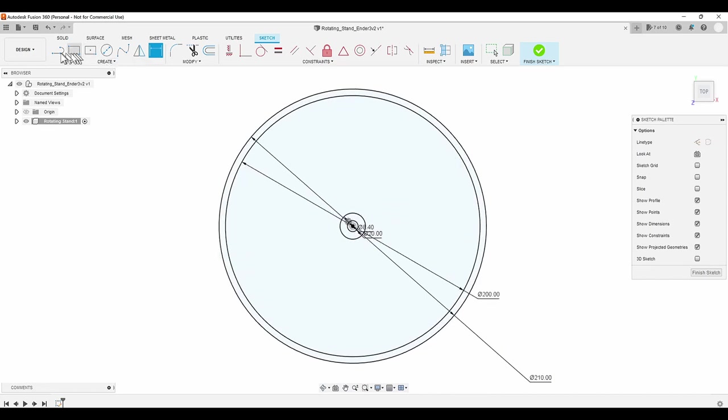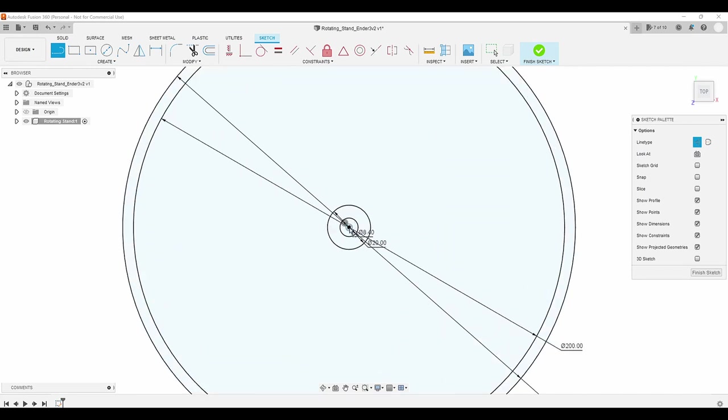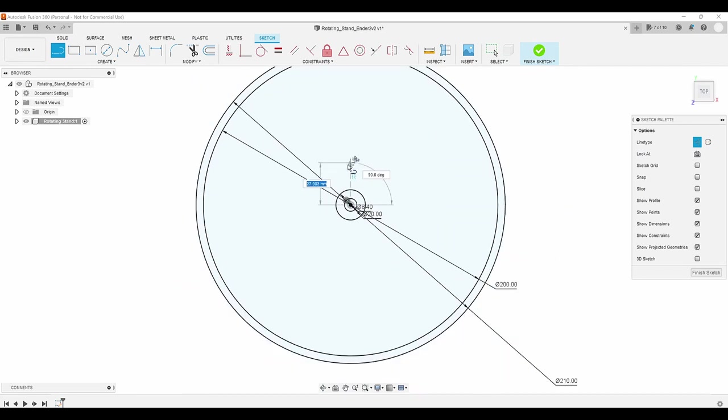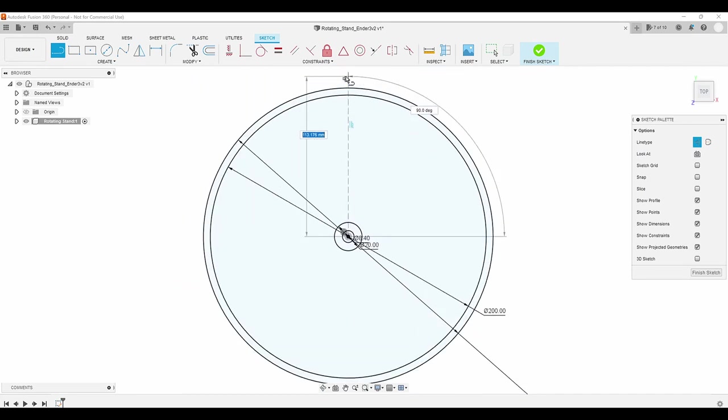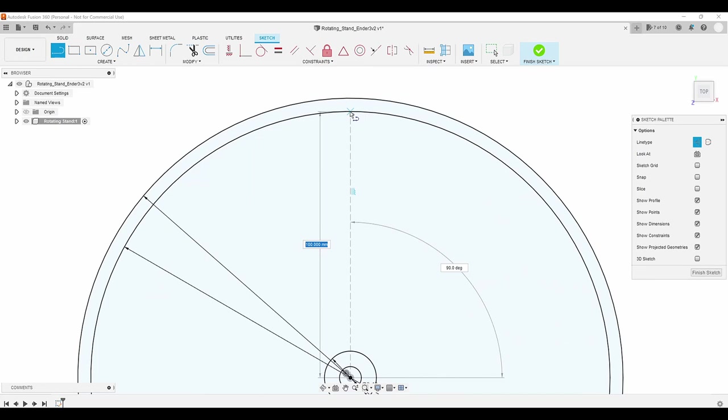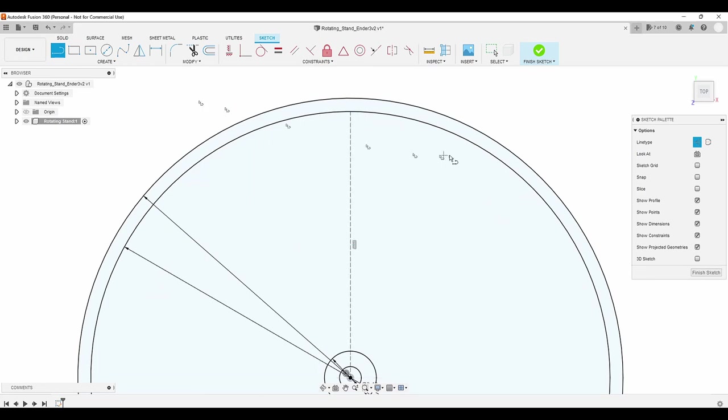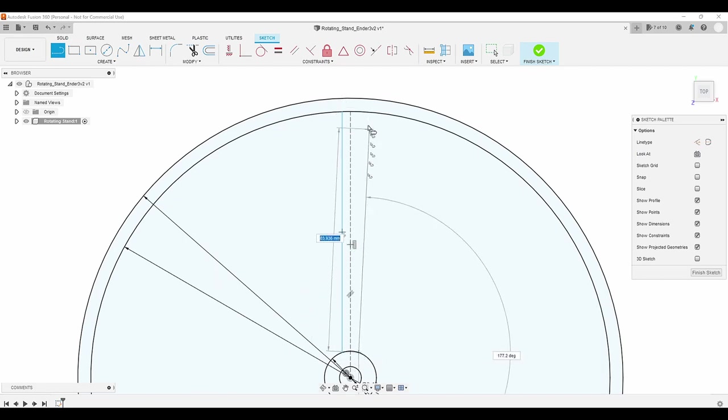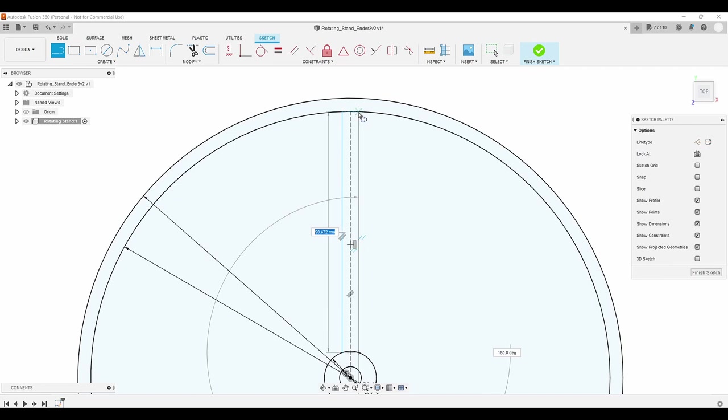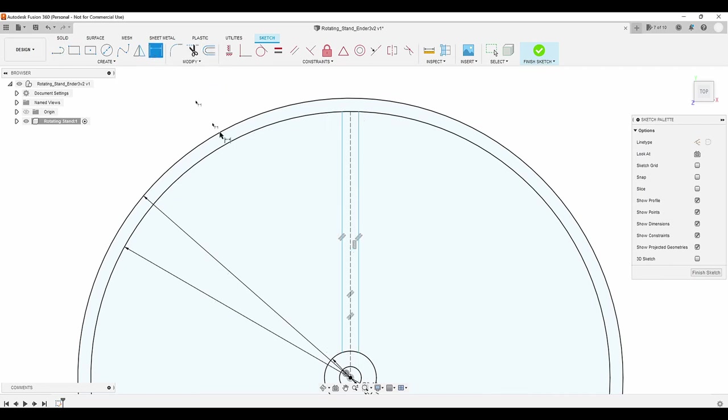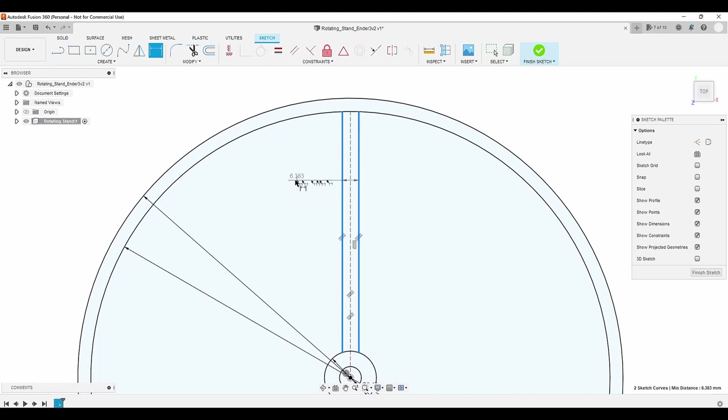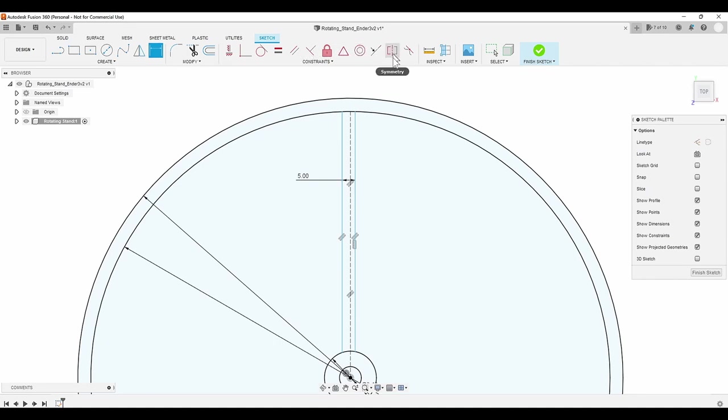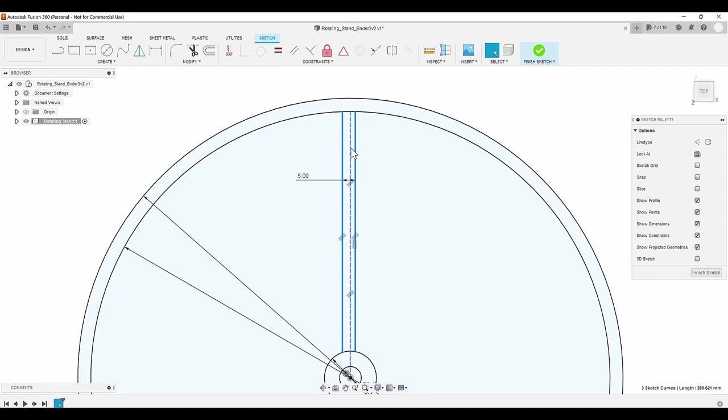Next up, I'll create a spoke going from the center hub to the outer ring. I start by drawing a center line and verify that it has the vertical constraint. Then create two more lines, one on either side of the construction line, both of them parallel to the construction line. I set the dimension of the two outer lines to 5mm. This will create 5mm spokes. Then I apply a symmetric constraint to center the two lines over the construction line.